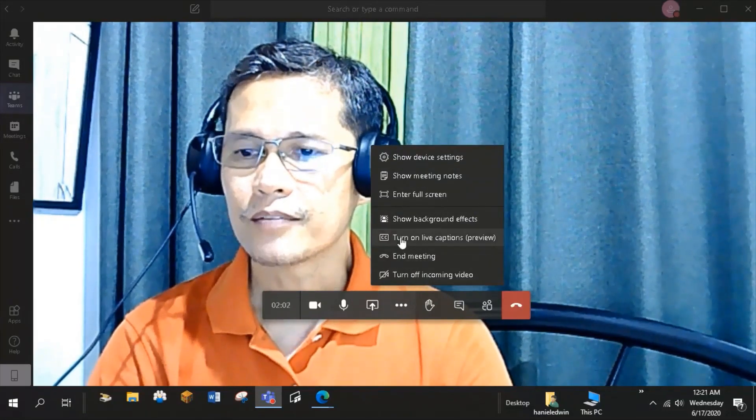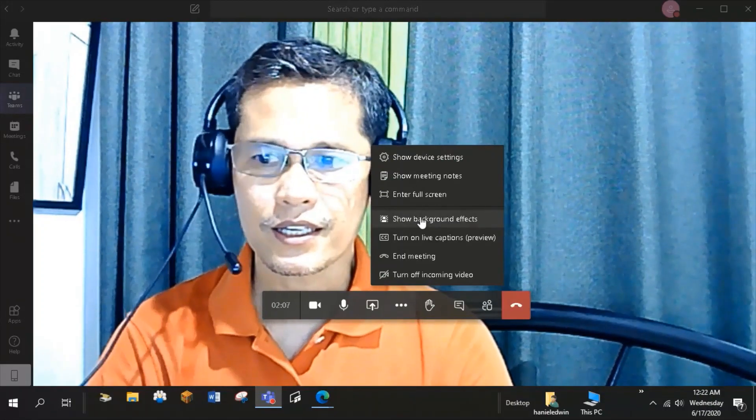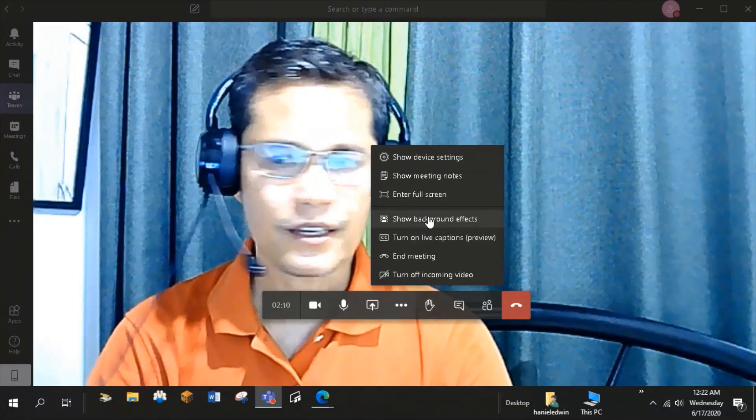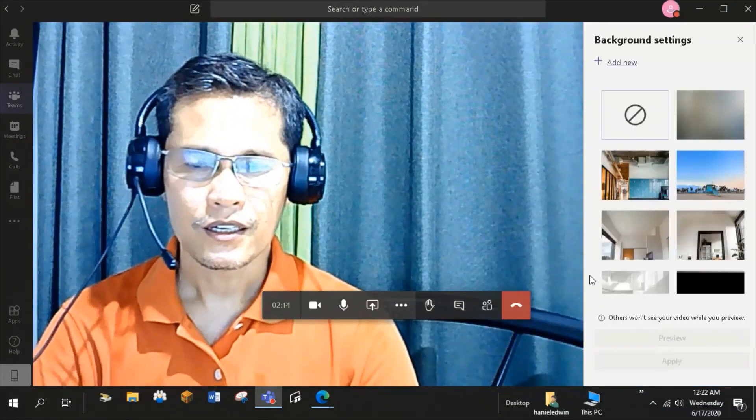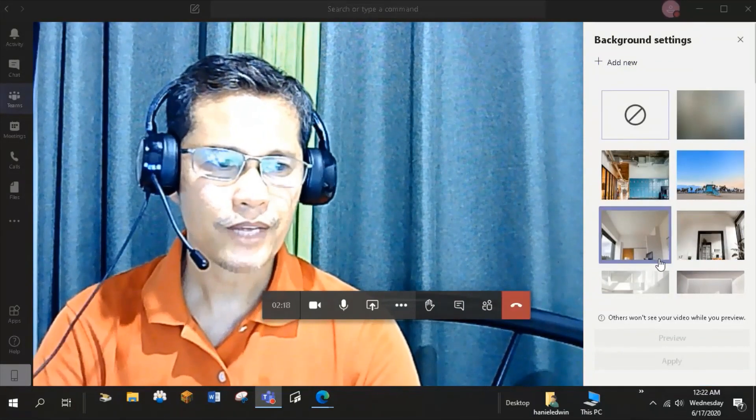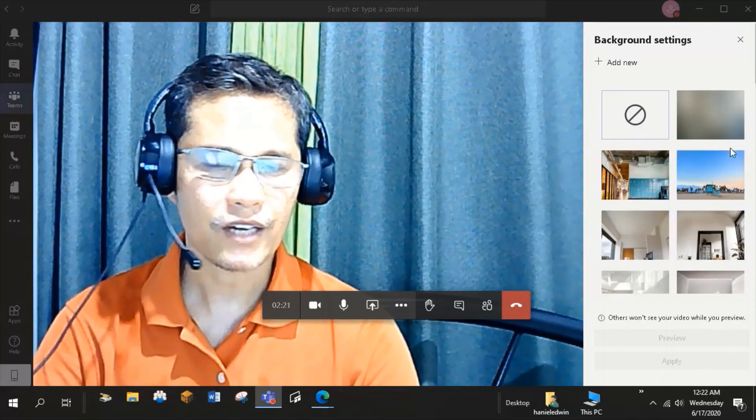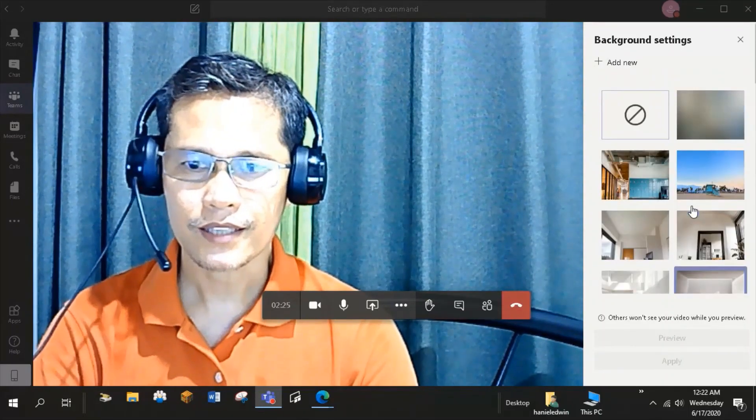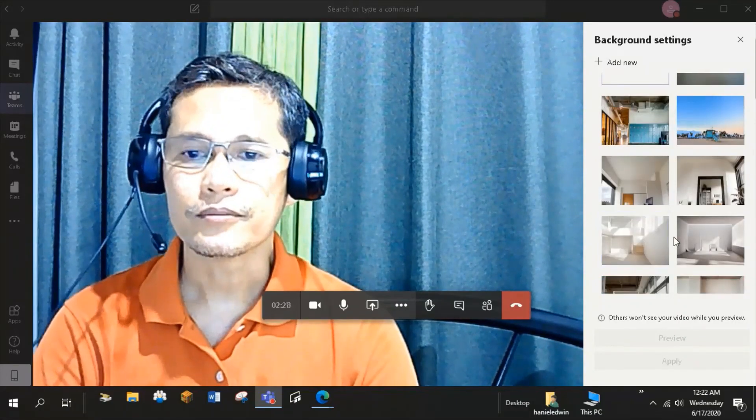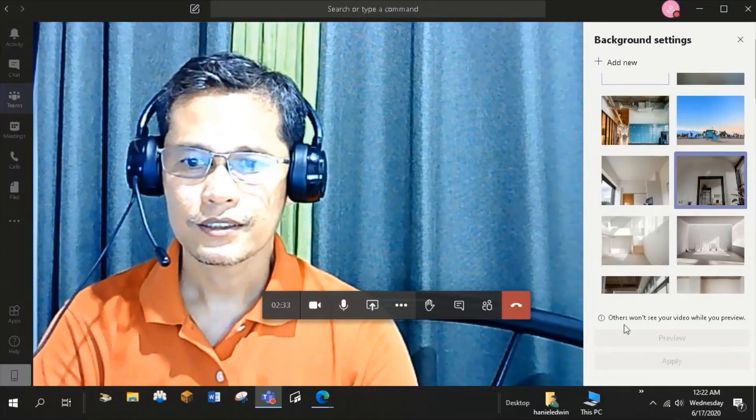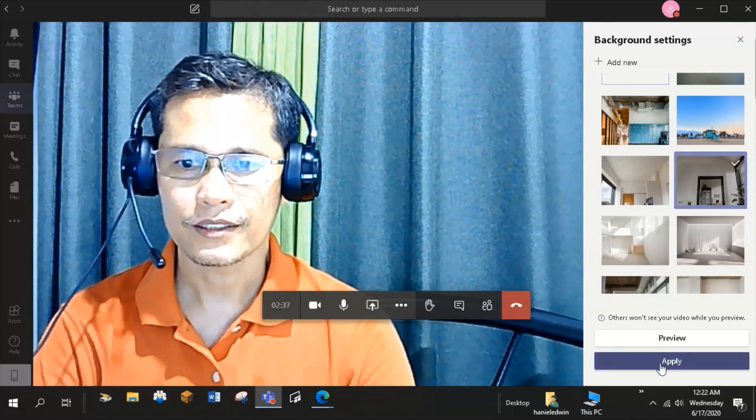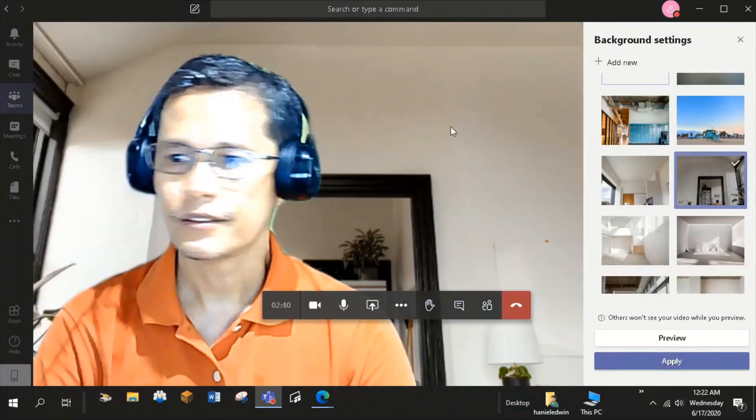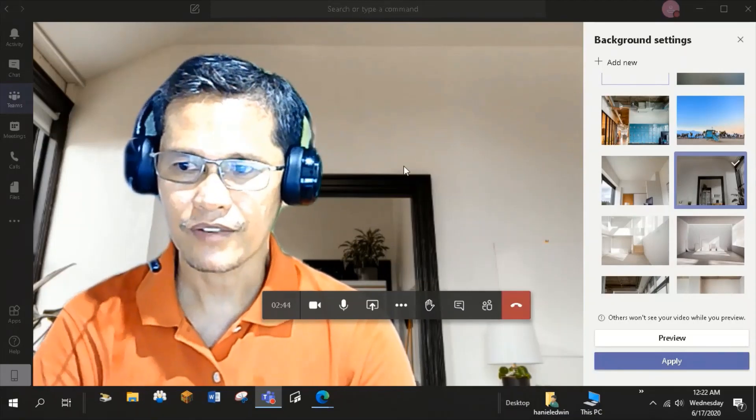But what amazes me here is the Show Background effects feature of teams. With this, I can change my background by choosing from the available background settings here. Just select the background that you want. So I want this. Just click that background and click Apply. So I now have a different background.